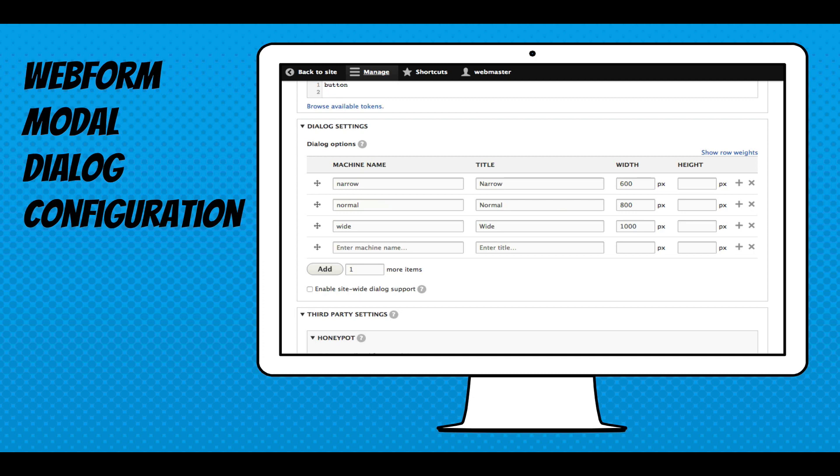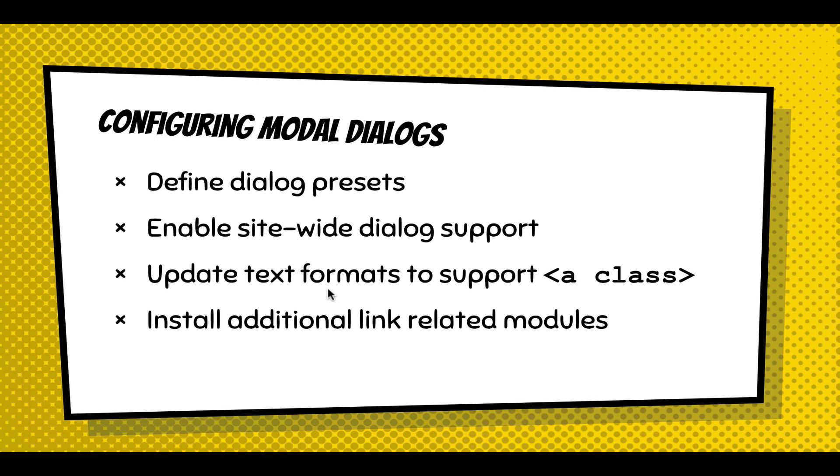These are the three presets that the webform module ships with: narrow, normal, and wide. They're 600, 800 by 1000 pixels. There's this little checkbox down below. I'm going to highlight it right here. I'm going to click on it so you can see it. And that checkbox says enable site-wide dialog support. So to step back, you've got to define your presets. You might not need to change those. The enable site-wide dialog support is key. What that does is add a little bit of JavaScript to every page in your site to allow dialogs to be opened. You have to agree to it by checking that box.